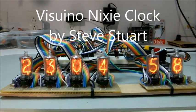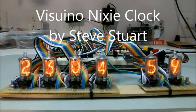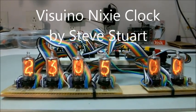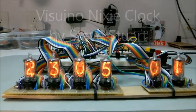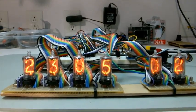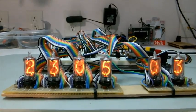Here we have a Nixie Clock running on a NodeMCU and programmed with Visuino.